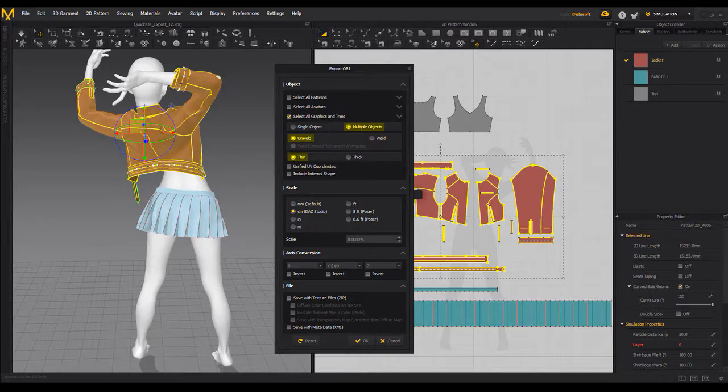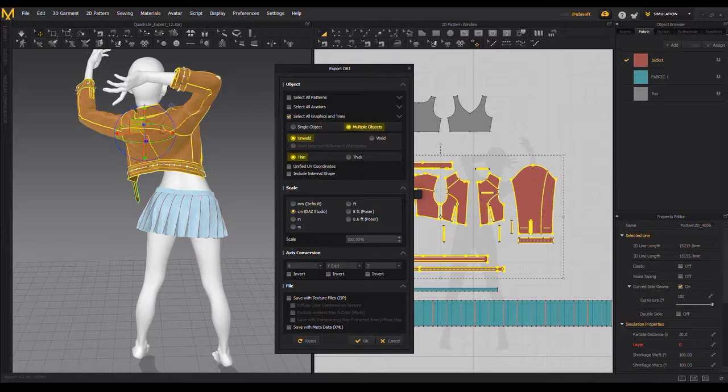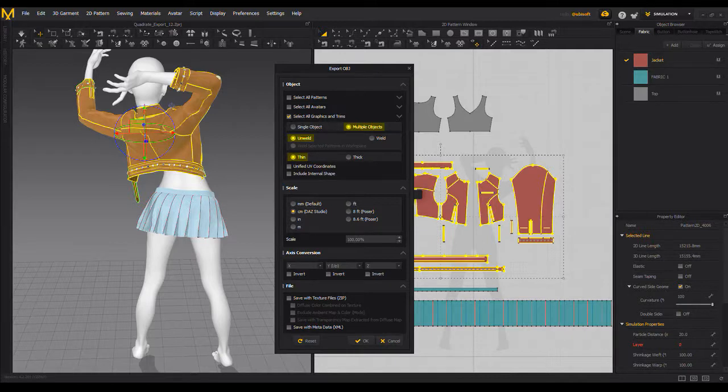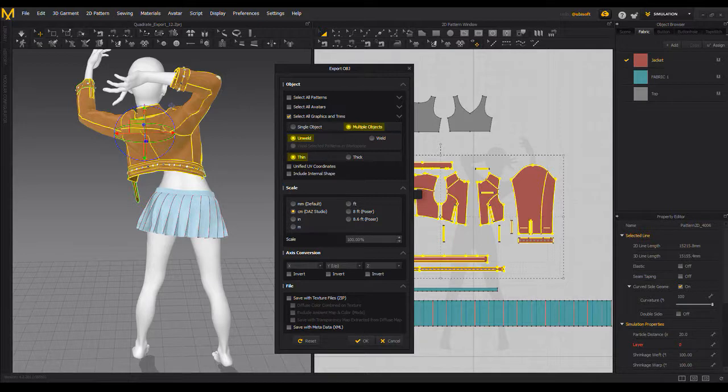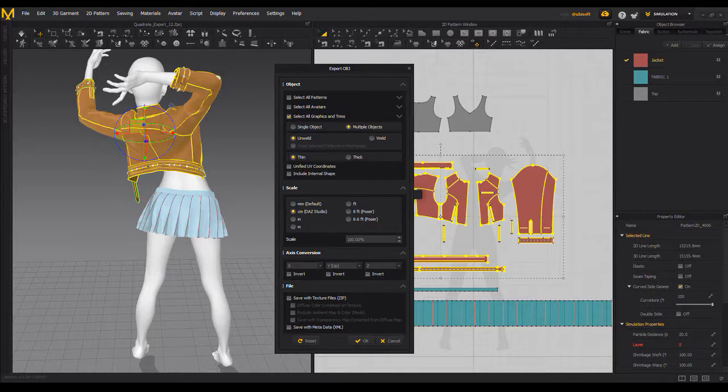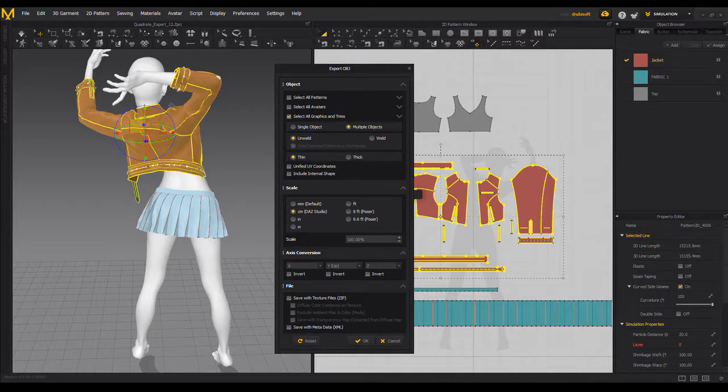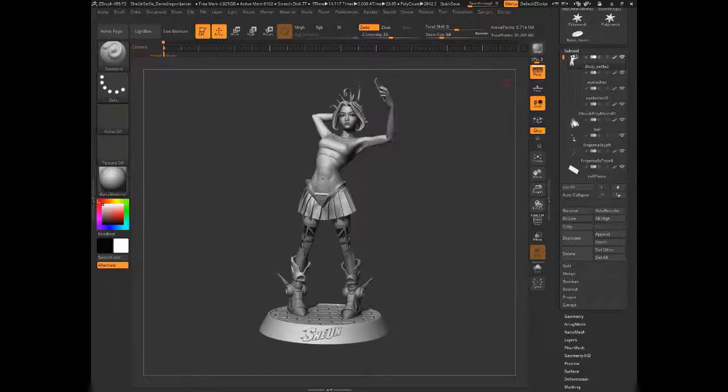And just a heads up, save this version of your Marvelous Designer file off. If you're modeling your character following along here with me, save a version right now as a branch and we will come back. We're going to export another version, like a lower res version that we're going to use to leverage making our game res model. But for now, multiple objects unweld thin. I'm using centimeters. That's because that's the units the characters modeled in, and click OK.